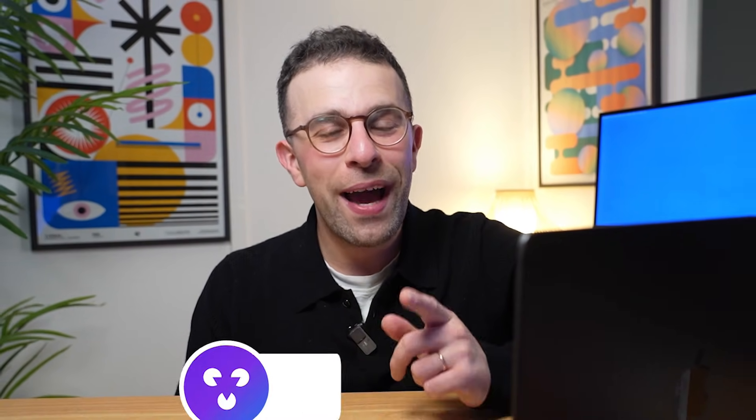Thank you very much for stopping by — I do hope you enjoyed this video and that it gave you some insight into getting started with Rovo. Please check out the link below, subscribe, like this video, and I'm sure I'll see you in a future one. Cheerio for now and thank you very much for watching.